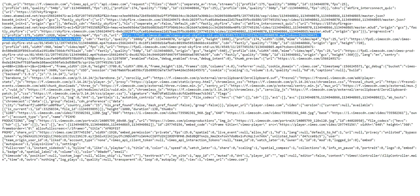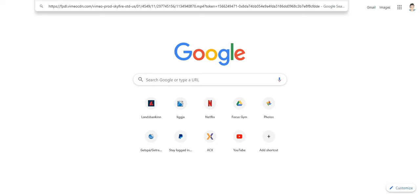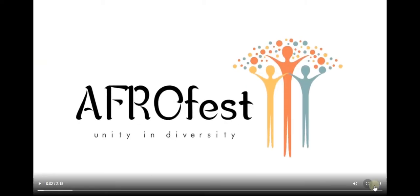Copy it, open a new tab, paste that in there, and voila. Here's the video and now I can press download.